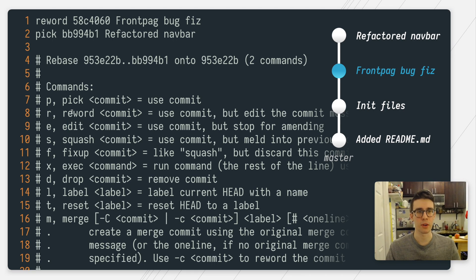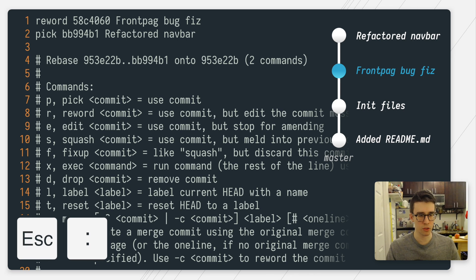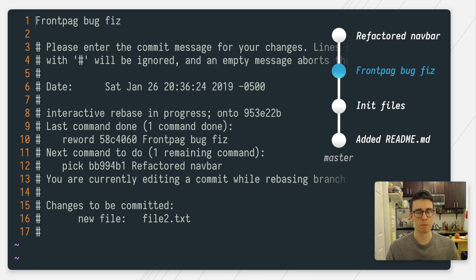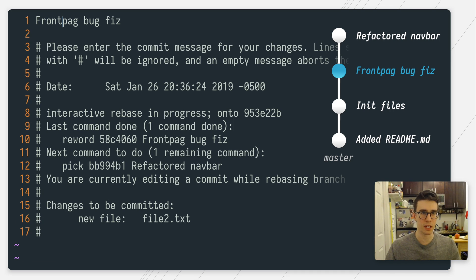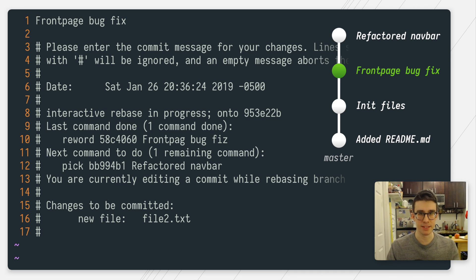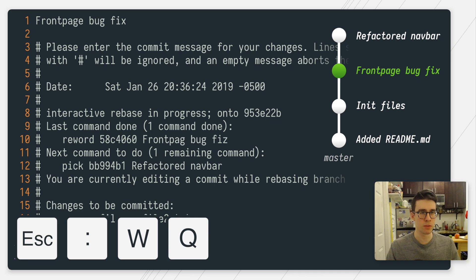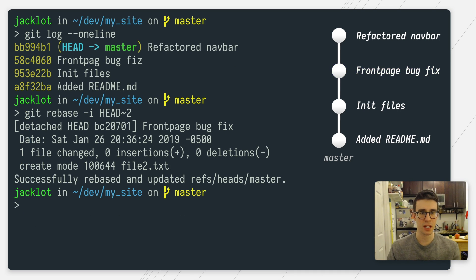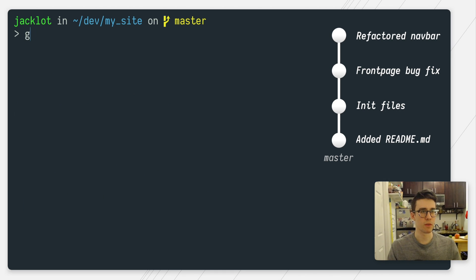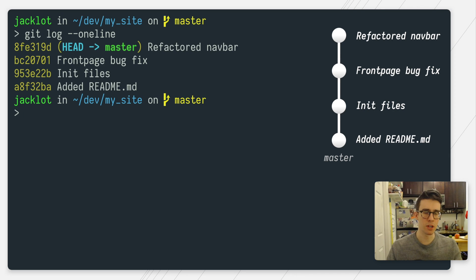That tells git that I want to operate on this commit. All I have to do now is save and close the file — in vim that's escape colon wq, hit enter. Git will pop up another vim window and allow me to edit that commit message, which is right at the top. I press i to enter insert mode and just change those spelling errors. After I've changed the spelling errors, I save and quit this file with escape colon wq, enter. And now you can see git has successfully rebased and updated my commit message. If I run git log one line, you can see the commit message is now different and fixed.